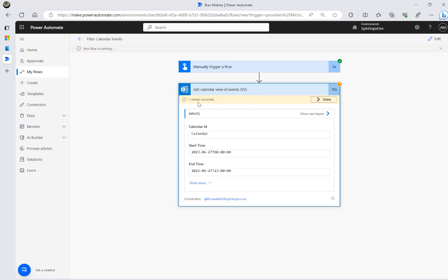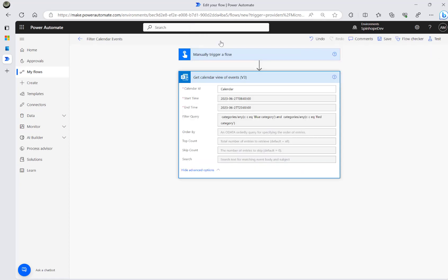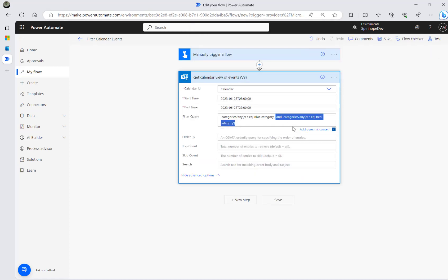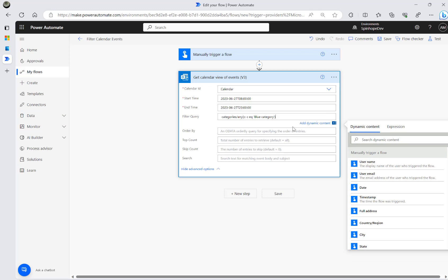You can see it's going into an error — it says 'bad gateway'. That means this OR method in the filter query is not really working for the categories field.